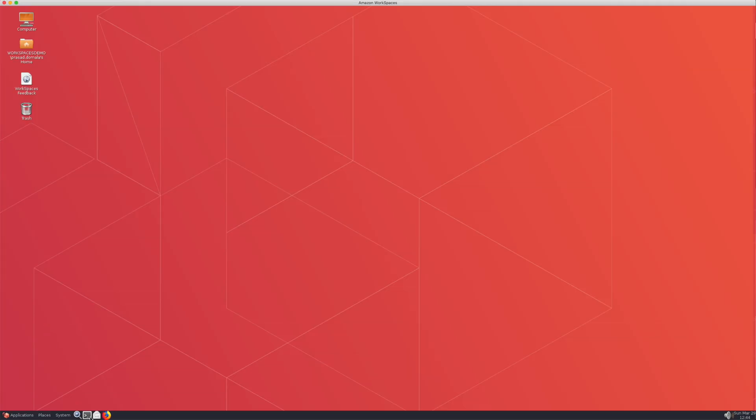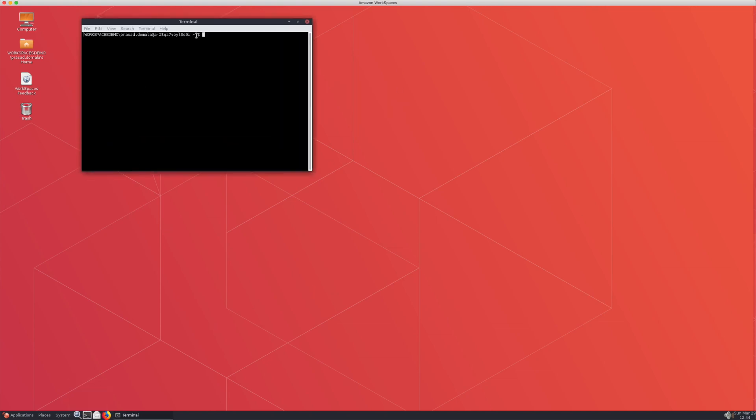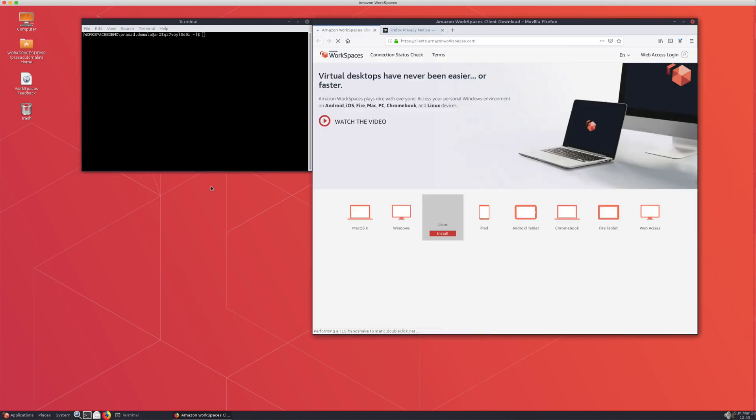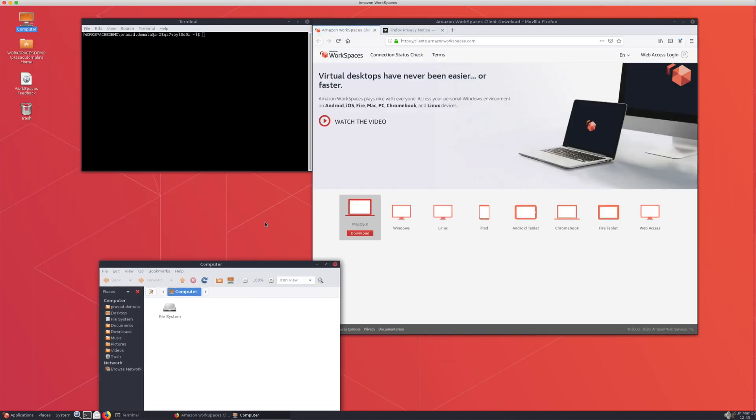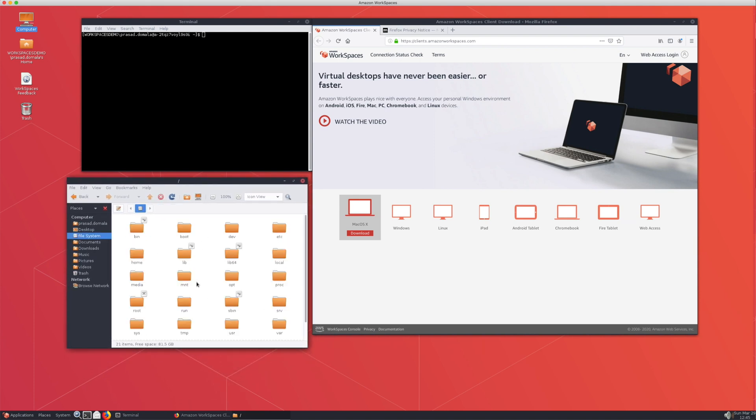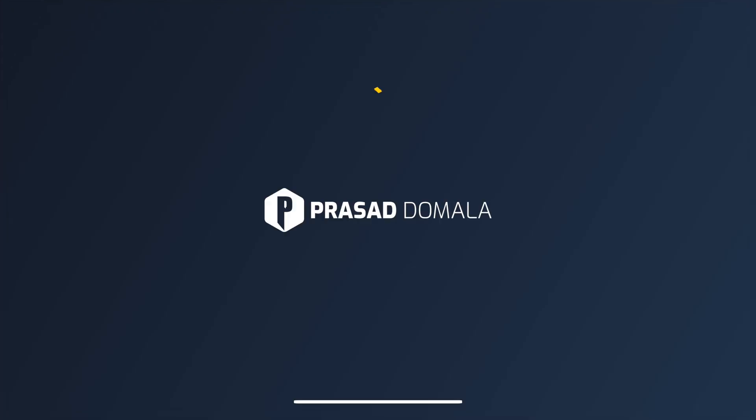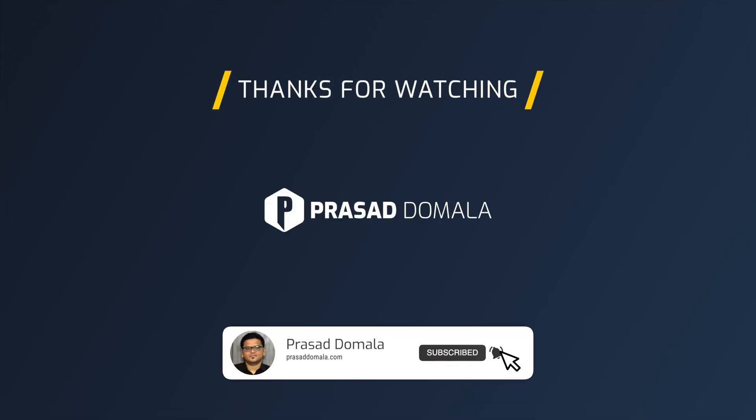I'm logged into my Amazon Linux 2 workspace and as you can see, we have a full GUI experience and you can use it as your desktop in the cloud. Depending on the route tables attached to your subnets, you can access all your VPC resources or VPC peered resources and even internet.